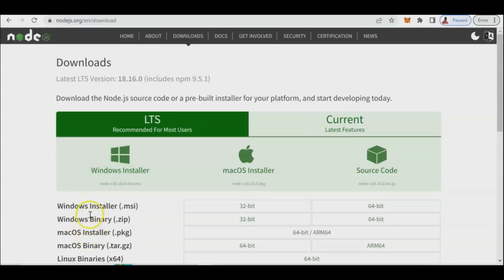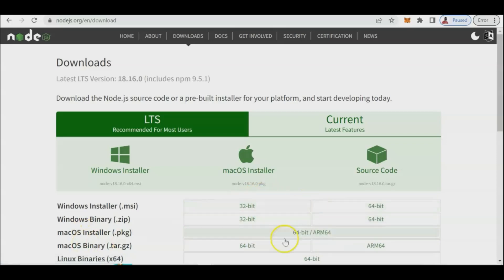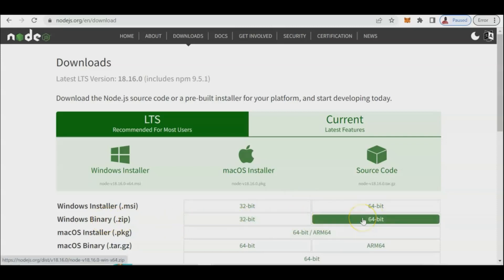From the Node.js site you can choose different flavors depending on your OS — Windows installer, macOS, or Linux installer. I'm using 64-bit Windows. Once Node.js is installed, you can commence your React.js programming without any difficulty.